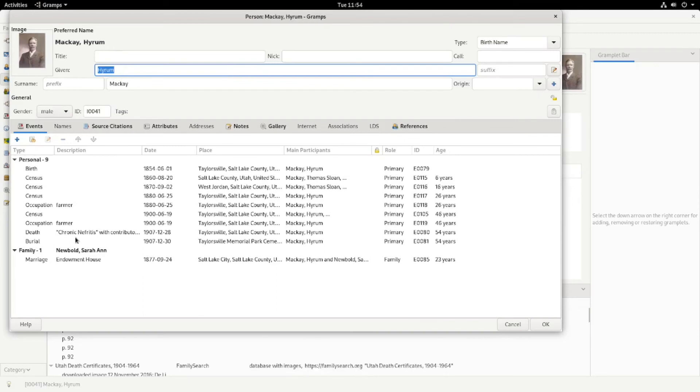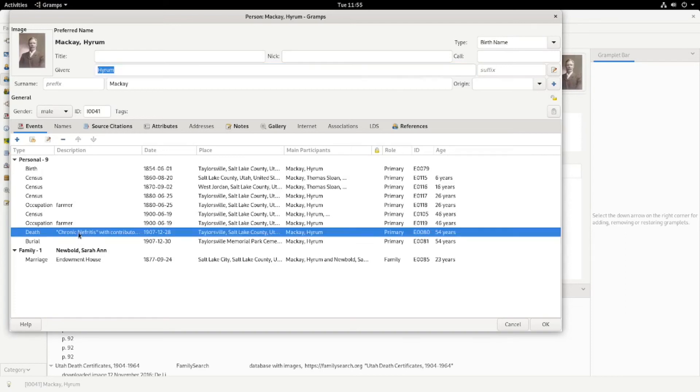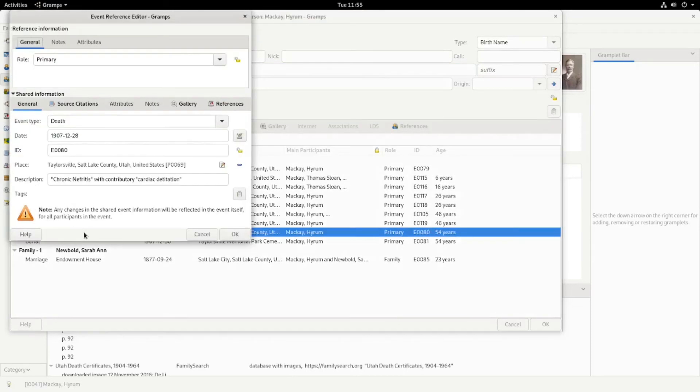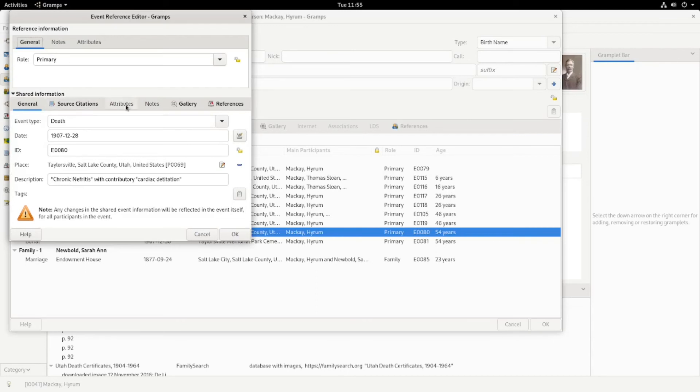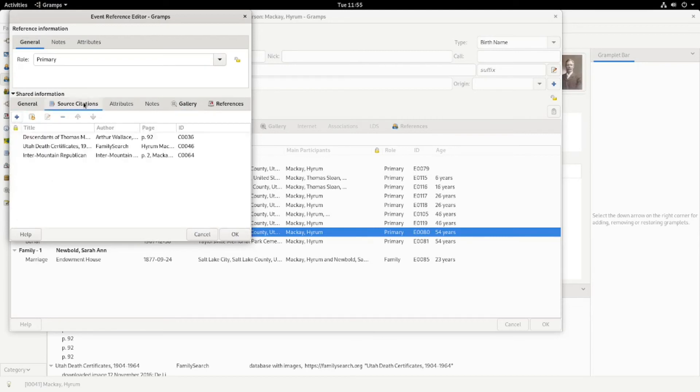Once again, there's multiple ways to do things. And here's the information that I put in for him. And let's look at how do I know that he died of chronic nephritis. I don't know what that is, but that's what he died of. So some heart problem and chronic nephritis. So I have a death certificate and I have his obituary and source citations.